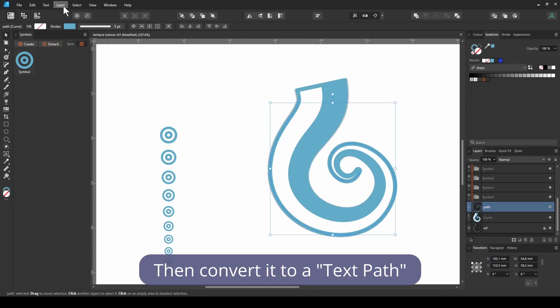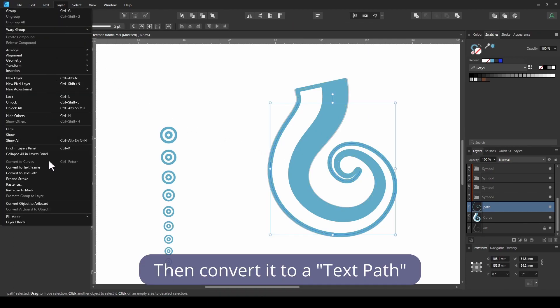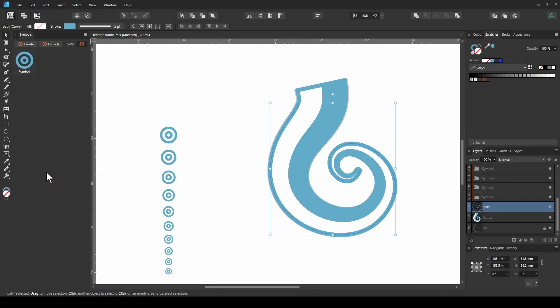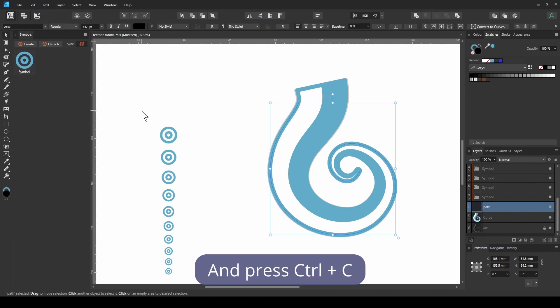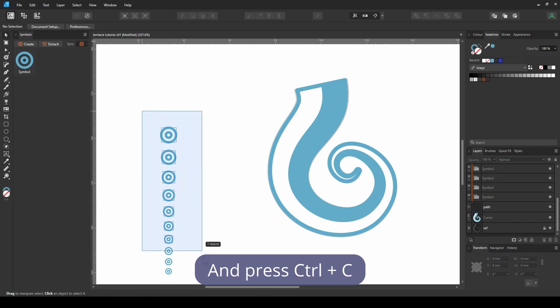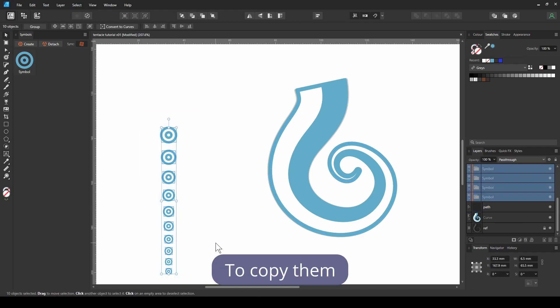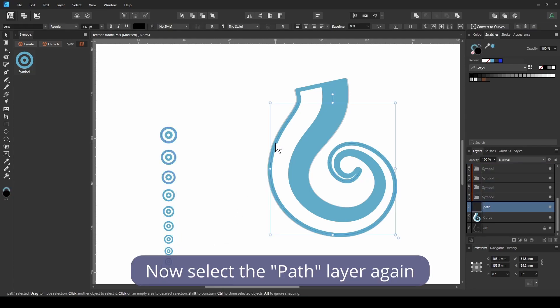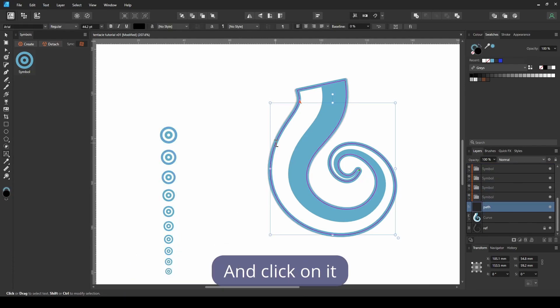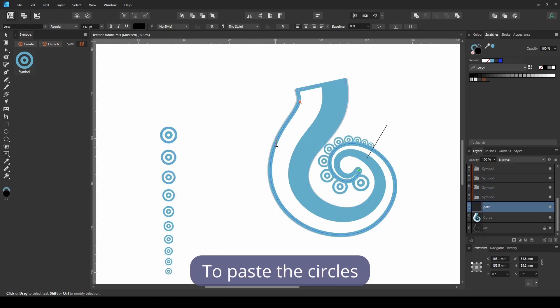Then convert it to a text path. Drag select the circles and press Ctrl C to copy them. Now select the path layer again, and click on it, press Ctrl V to paste the circles.